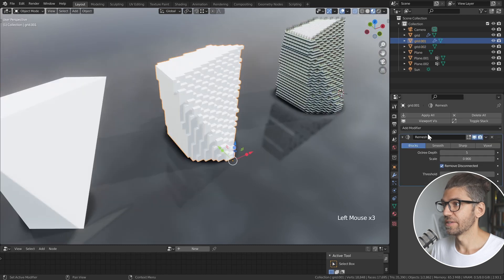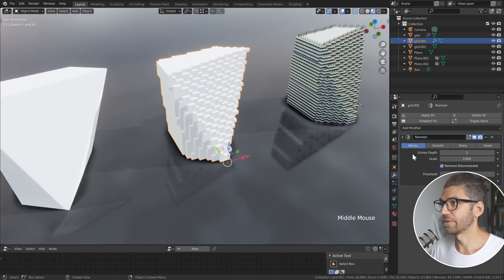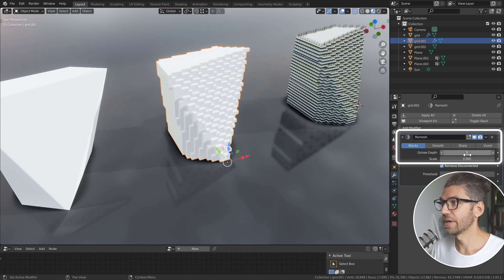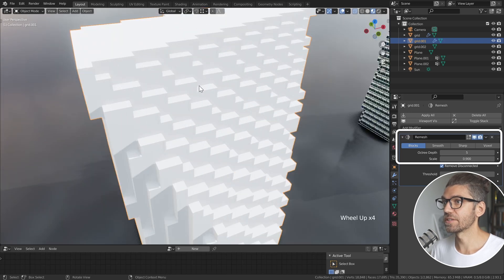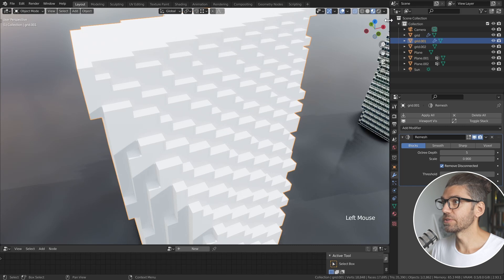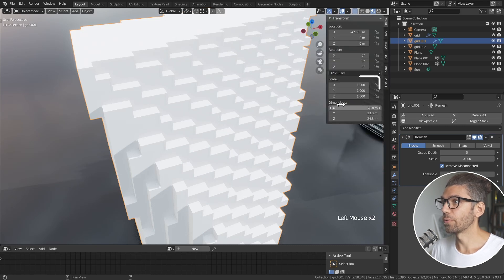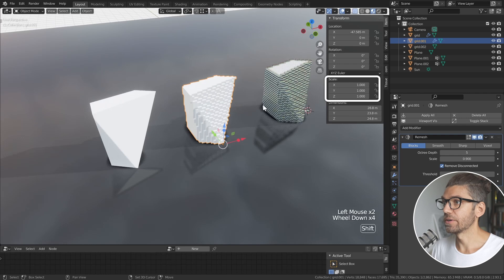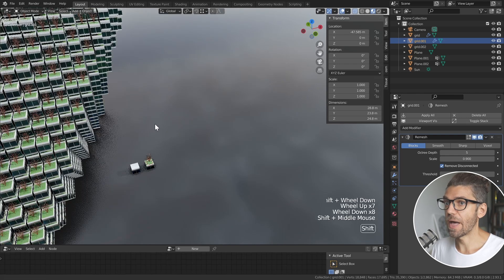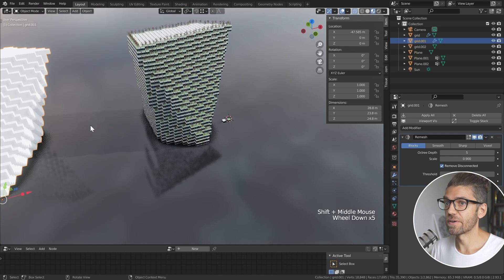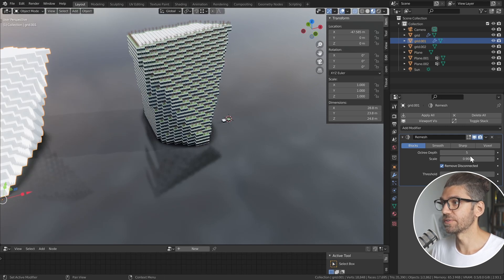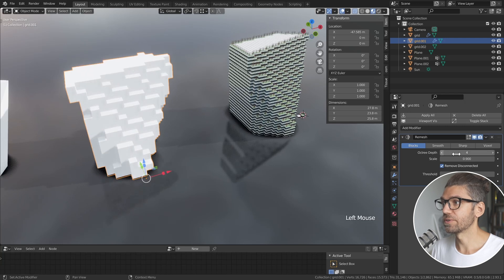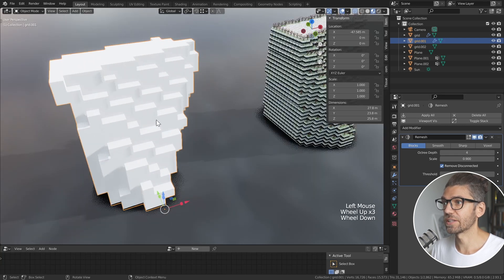The next step is to add a remesh modifier. Now the remesh modifier has a lot of different options - we want to use blocks and we want to change the octree depth to five. That basically makes the remesh elements a little bit smaller. It's important to keep our object scale one to one because our final blocks will essentially match the scale that we have of our model here, of these blocks here, this octree depth.